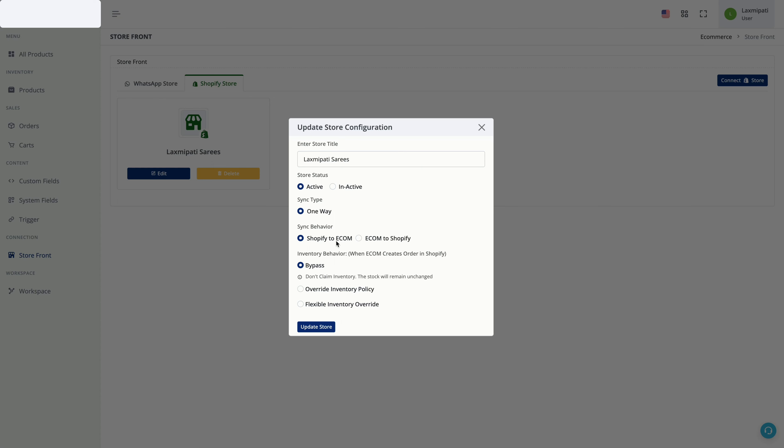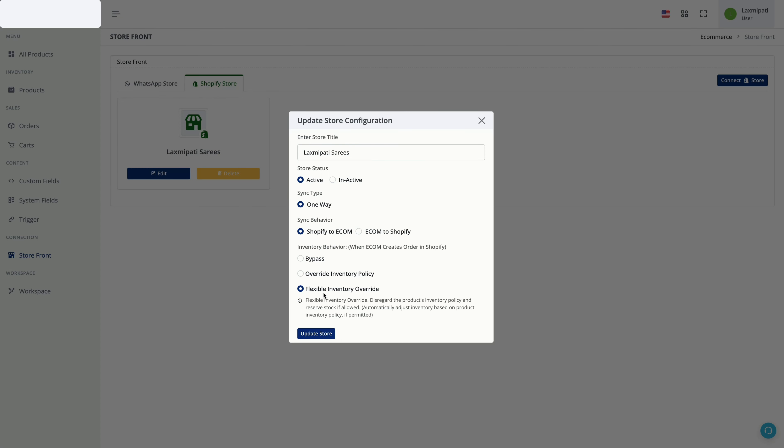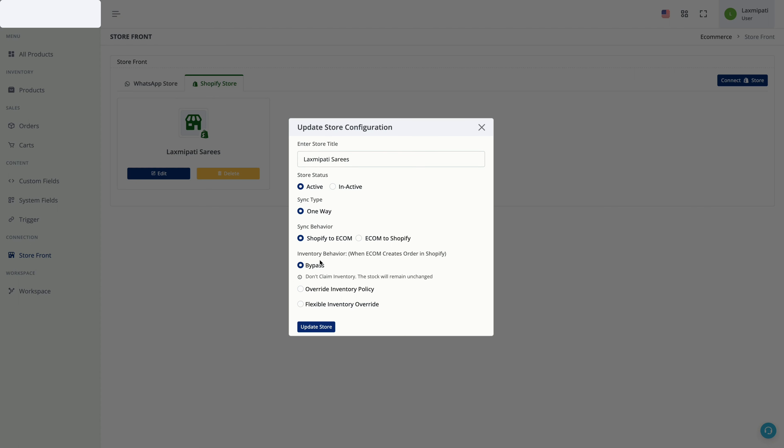Now, in case of inventory behavior, if a new order is placed in WhatsApp and you want to update the stock in Shopify, you need to select Flexible Inventory Override. If a new order is placed in Shopify and you want to update the stock in WhatsApp, you need to select the same thing. But if you don't want to update any inventory, you can simply select Bypass.